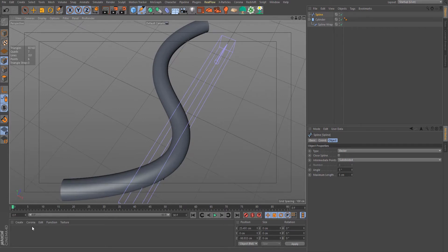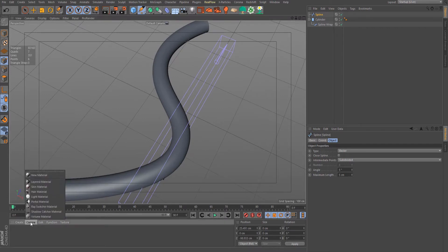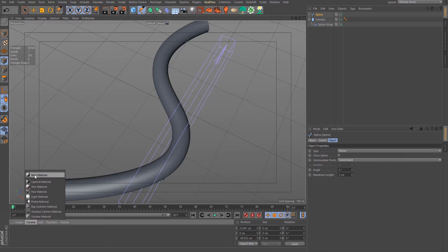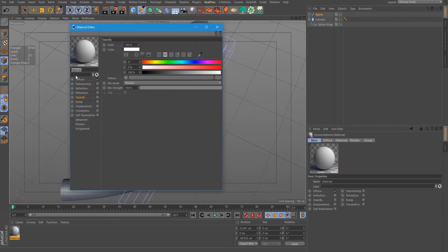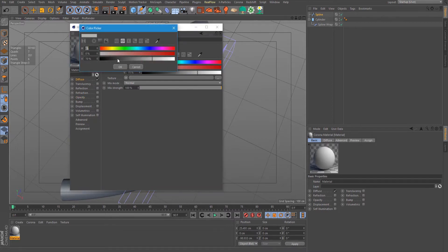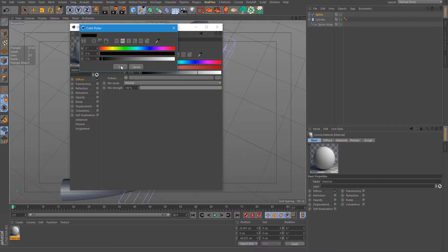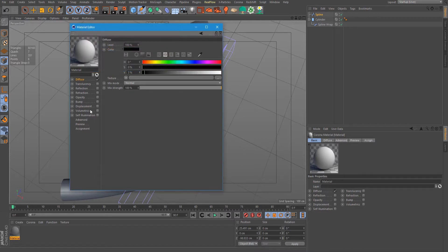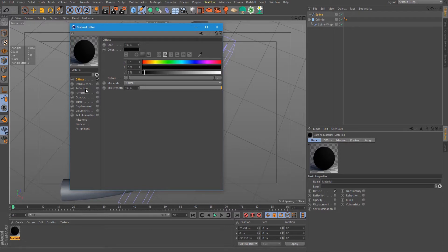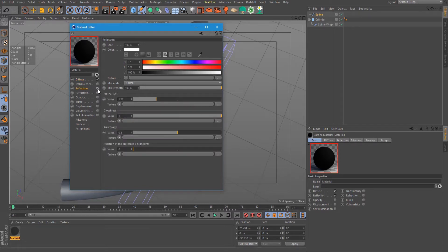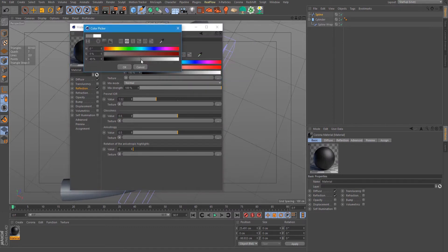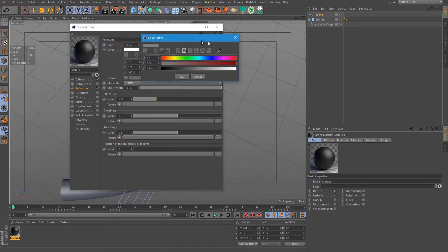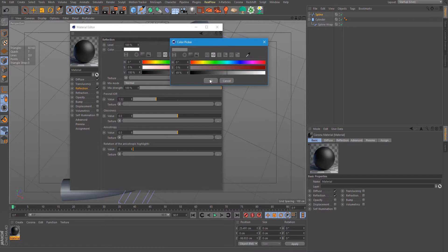Now let's create our corona shader. Add new material and set an almost black diffuse. Check on reflection, put the glossiness to 0.5, and the color of the reflection to 50%.